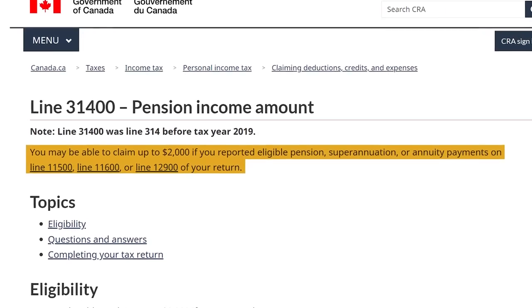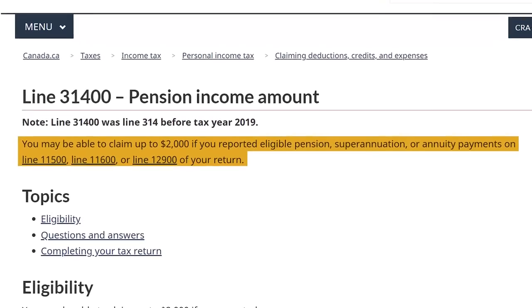For the rest of you, you'll have a RIF or a LIF account that can be split at age 65 onward. That's one of the reasons why, even if you don't need the money necessarily, a lot of you will want to convert from an RRSP to a RIF — for the pension income tax credit as well as income splitting. Those are two big reasons to convert your RRSP to a RIF.